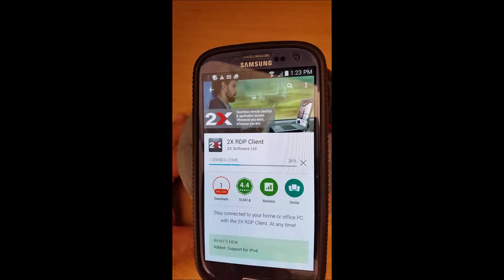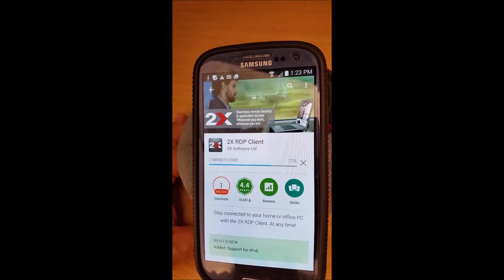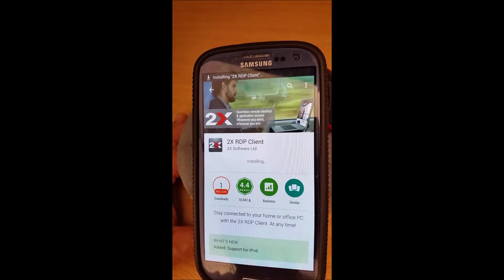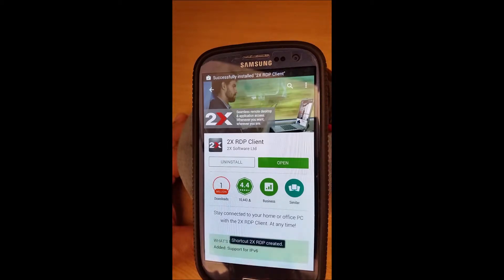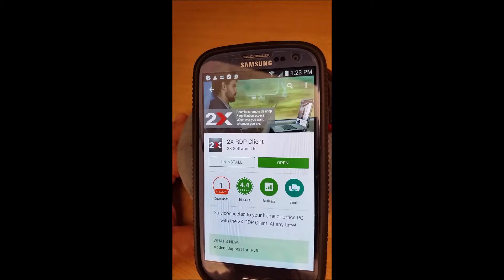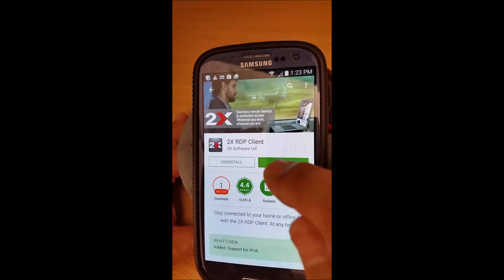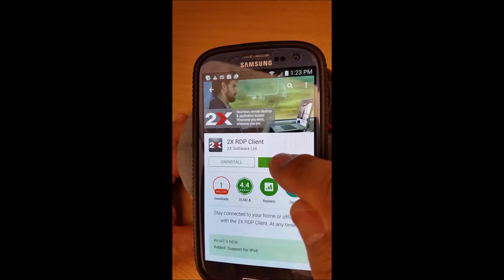The reason I use 2X is there are a dozen different kinds and most of them are free of charge, same as 2X. This one seems to be one of the easier ones to use and also it works with Apple as well as Android. So that's one of the reasons why I like this.